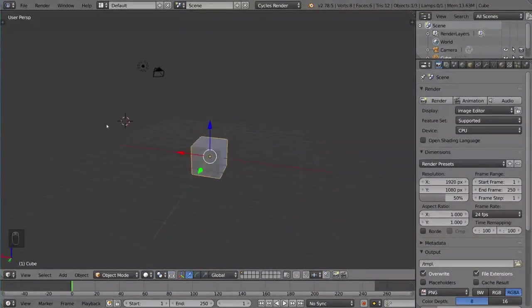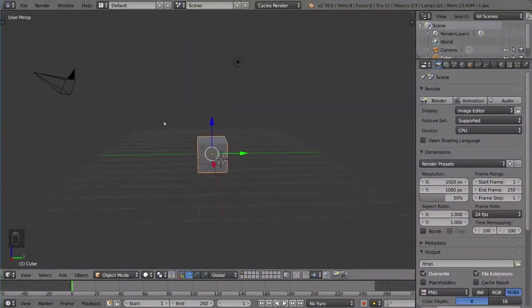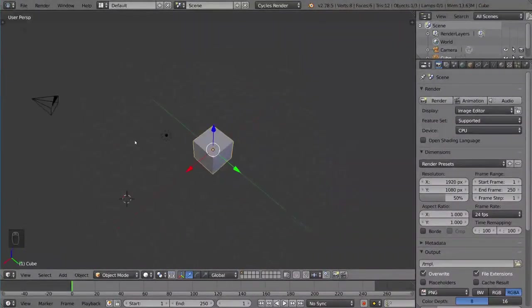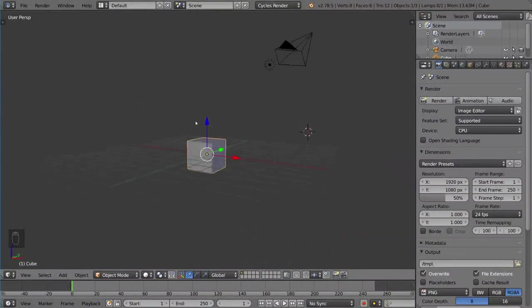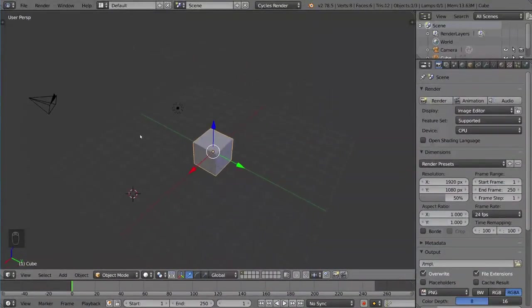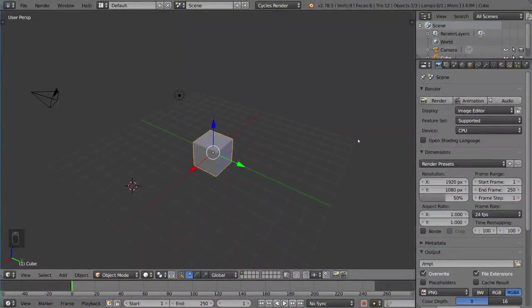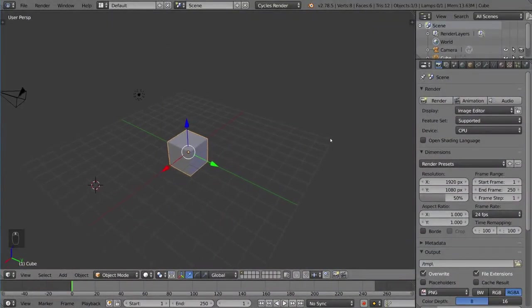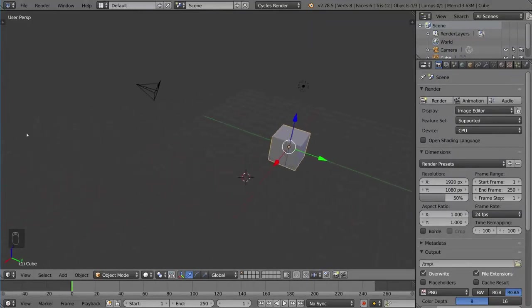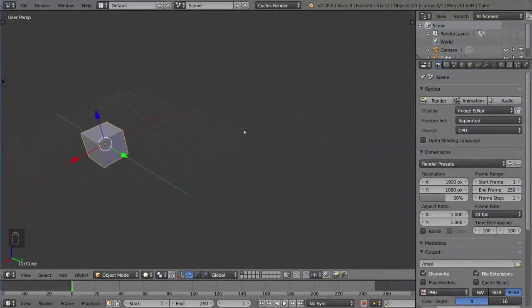This focal point can change, and it will once we do this: if you hold Shift and then middle mouse drag, you'll start panning, which is another very useful navigation tool.